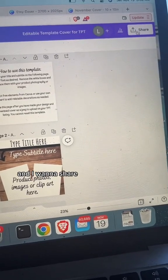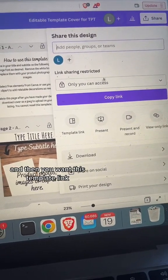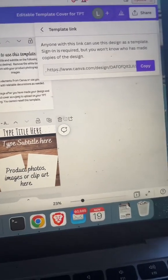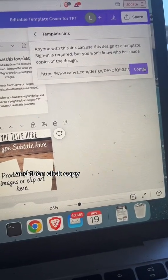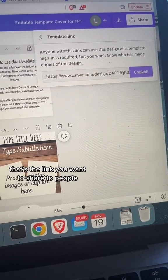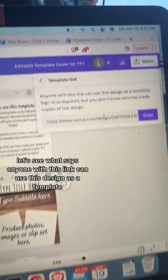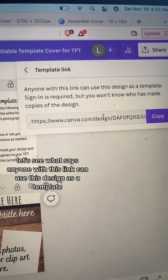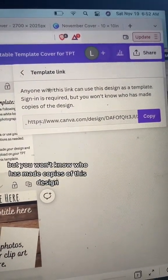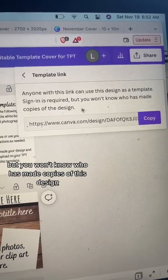I want to share it, so I'm going to click Share and then select the template link, then click Copy. That's the link you want to share with people. It says anyone with this link can use this design as a template — sign-in is required, but you won't know who has made copies of this design.